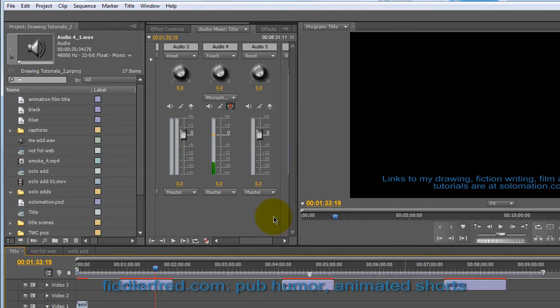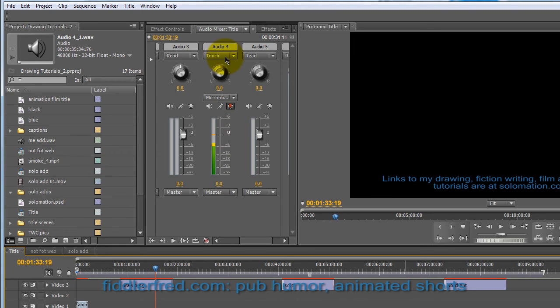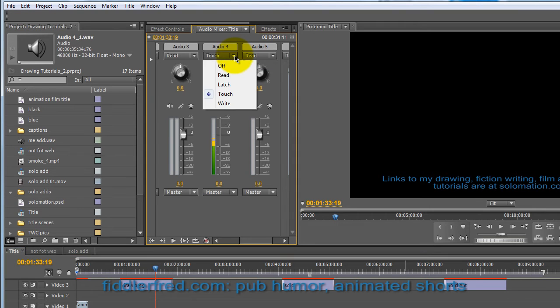Now, here's the part that always kind of confused me before. So you want to find a track that you want to record on. And there's a number of things that you need to do just right or it won't work.